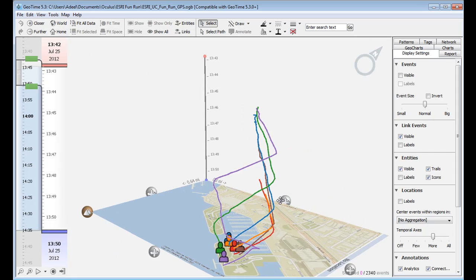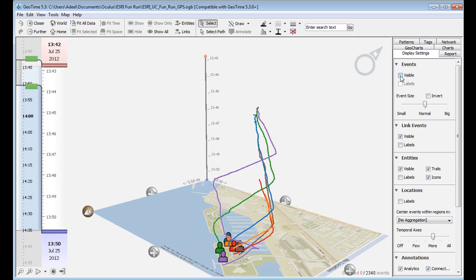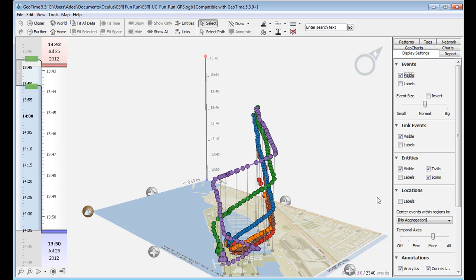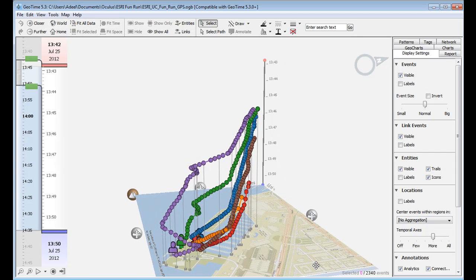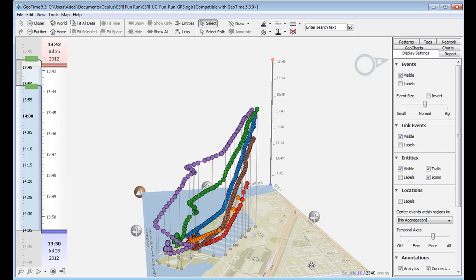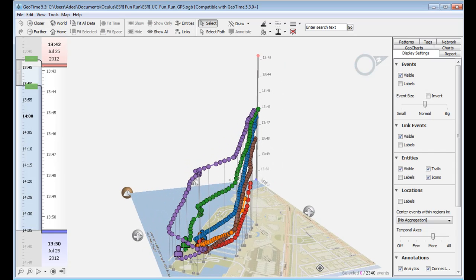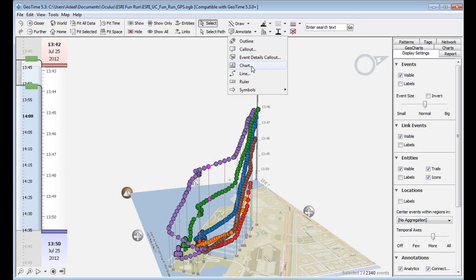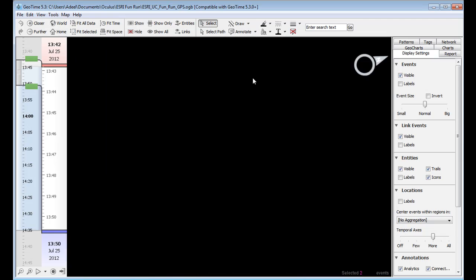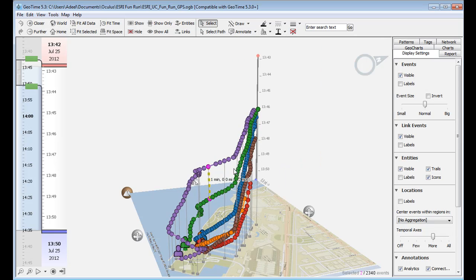So for example, around this first turn, and I'm going to turn on the events here, you can actually see that this purple runner, or runner 1, has a significant lead over the pack. Over the next closest runner, he has a lead of roughly 1 minute. And using the ruler annotation, I can confirm this, and I see it's annotated for 1 minute at the exact same location.